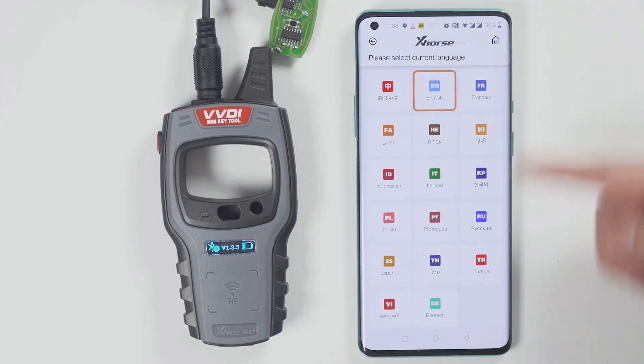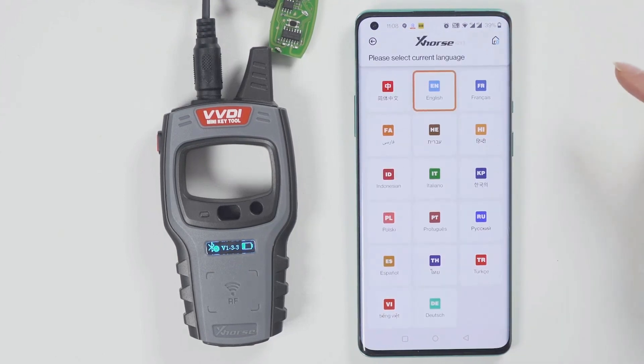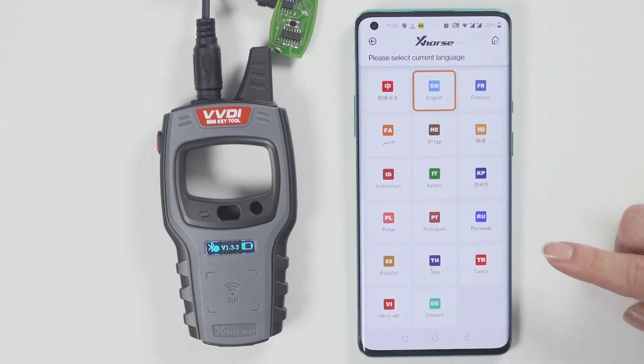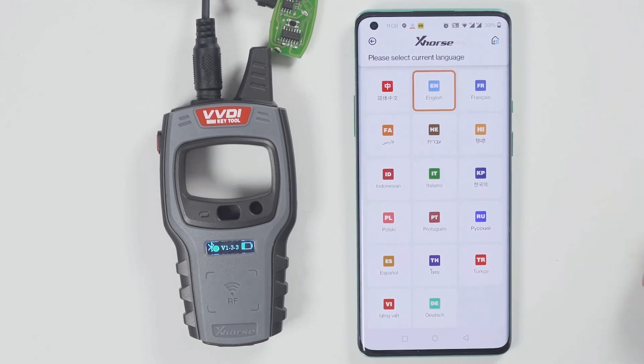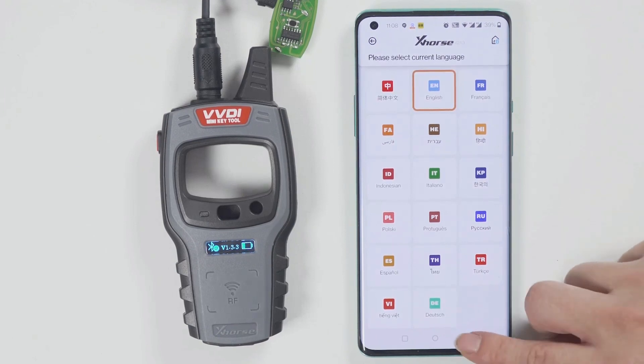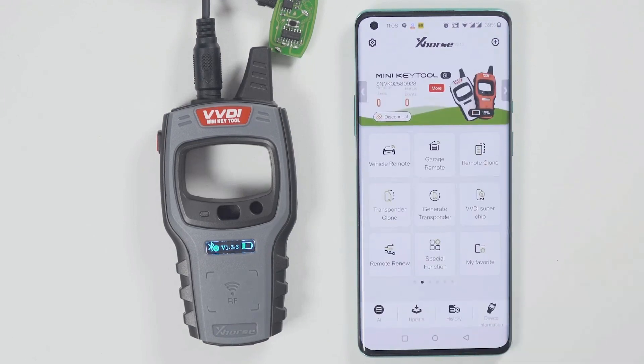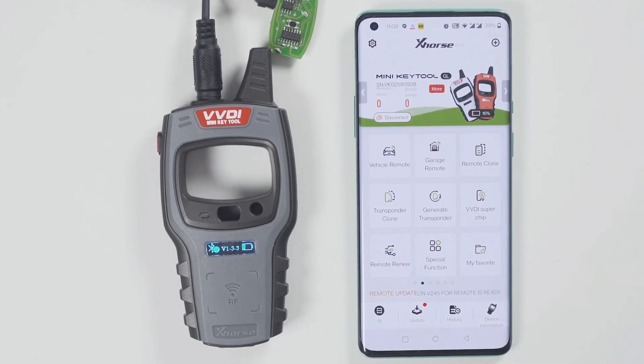To change the language, click select and then choose the language you want. Click the version option and select your preferred language.